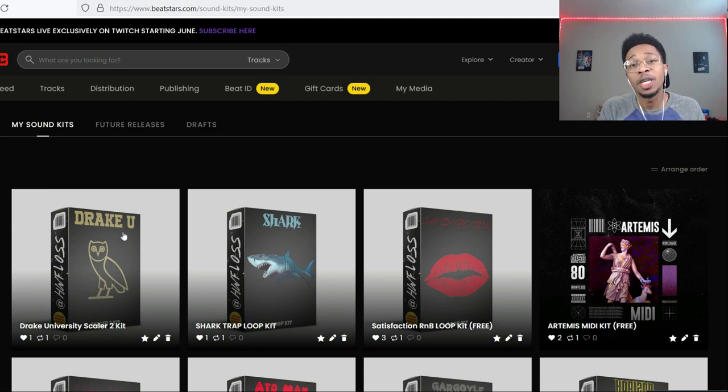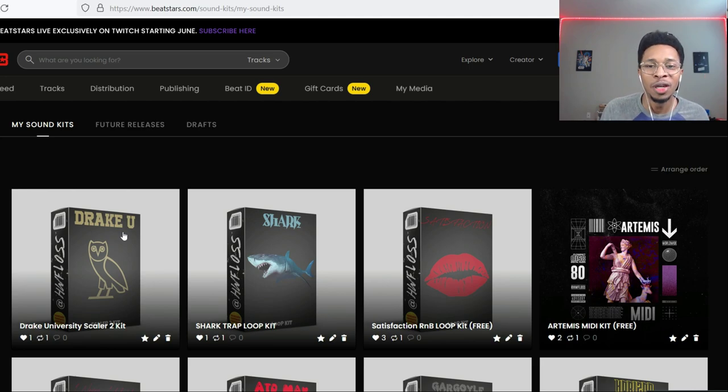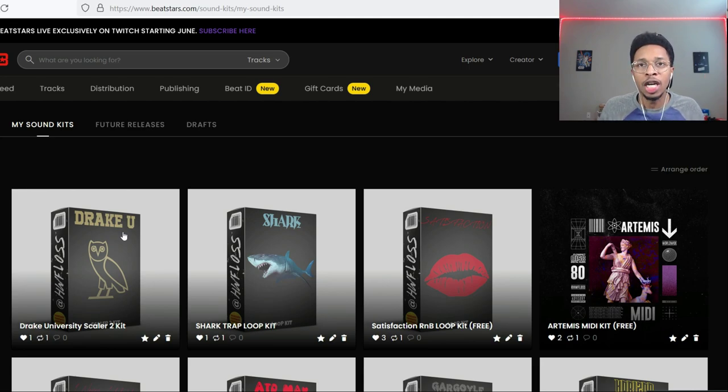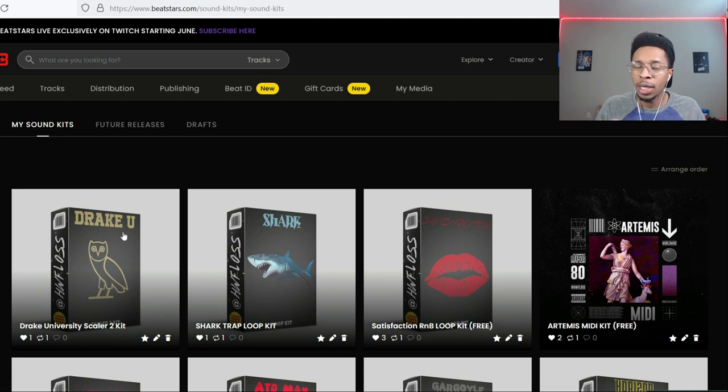But before we get any further, make sure you hit that like and subscribe button, hit the notification bell so you get any video uploaded to the channel with the reviews of VSTs and plugins.